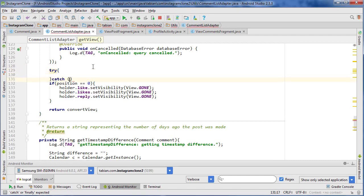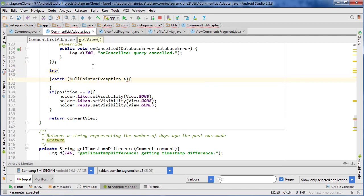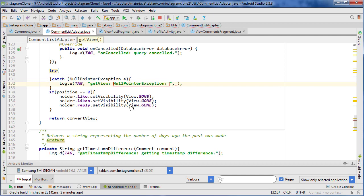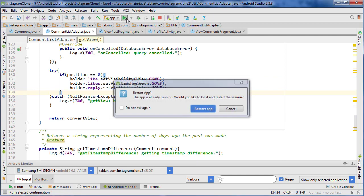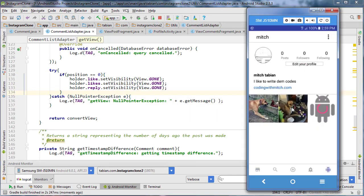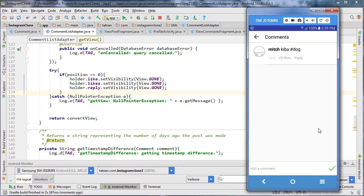I'm just going to quickly surround it in a try-catch, catching the NullPointerException, and in the next video we'll resolve this properly. Let's throw this in and hit run again. Go to profile, choose a photo, click the comments thread — and there we go, it is working. We just need to figure out what's going on with that null pointer to hide the likes and reply for the first comment. I'll stop the video here and next time we'll resolve that and work on inserting comments into the thread.